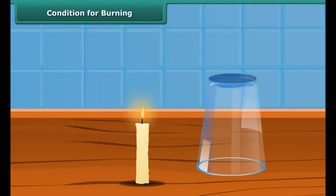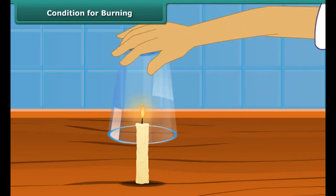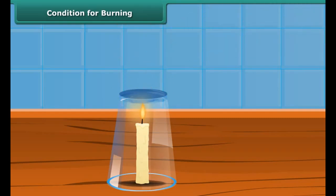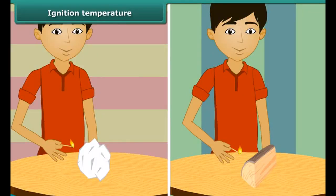Let us discuss the conditions necessary for burning. Light a candle and cover it with a glass tumbler — you will see that the candle stops burning after a while. This implies that the candle burns freely in the presence of air, therefore air is necessary for combustion. We just saw that paper burns when lighted with a matchstick.